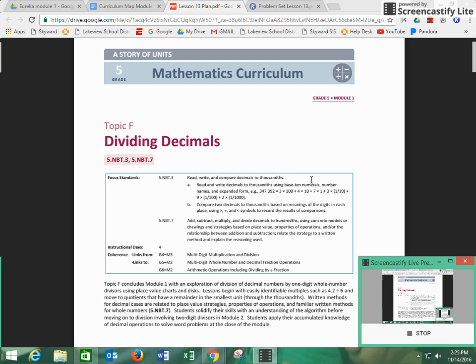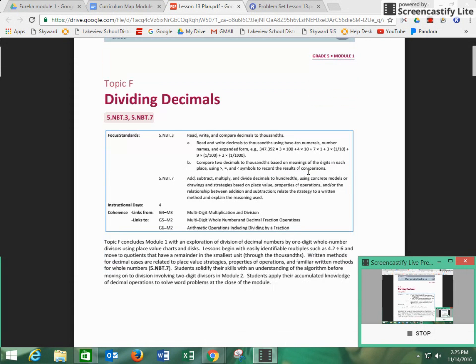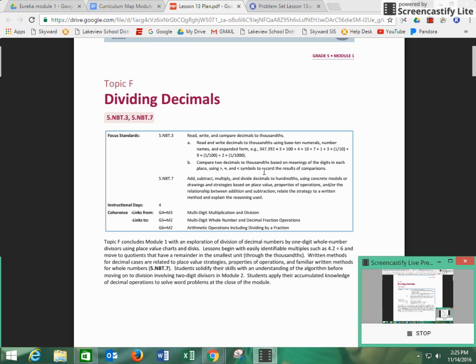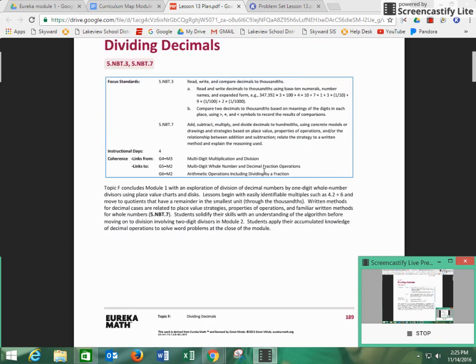Hello, this is Mr. Heil, and today we are going to be talking about dividing decimals. This is the first time the students have seen division this year, and this is teaching standard 5.NBT.7, which is the division part of the operations of decimals.